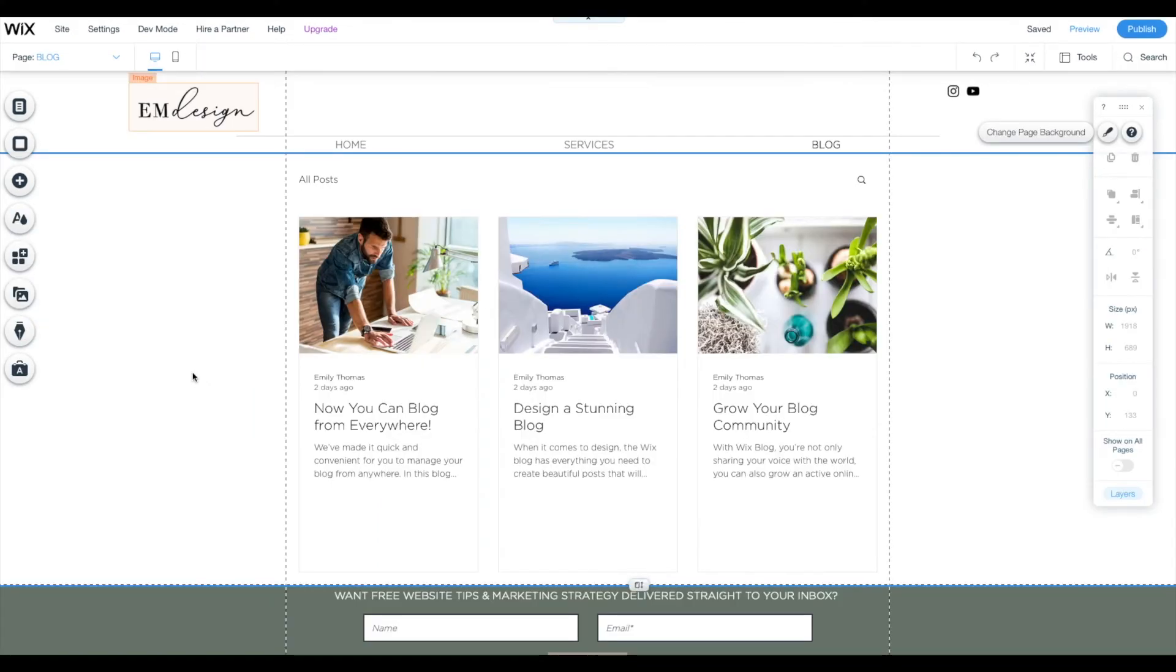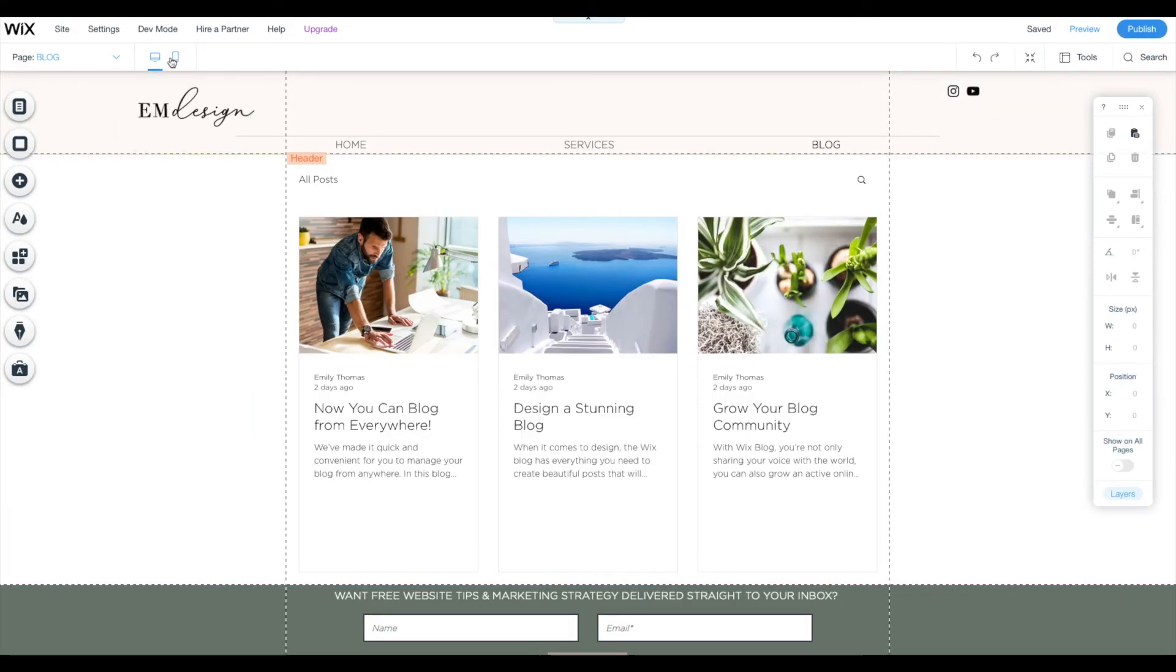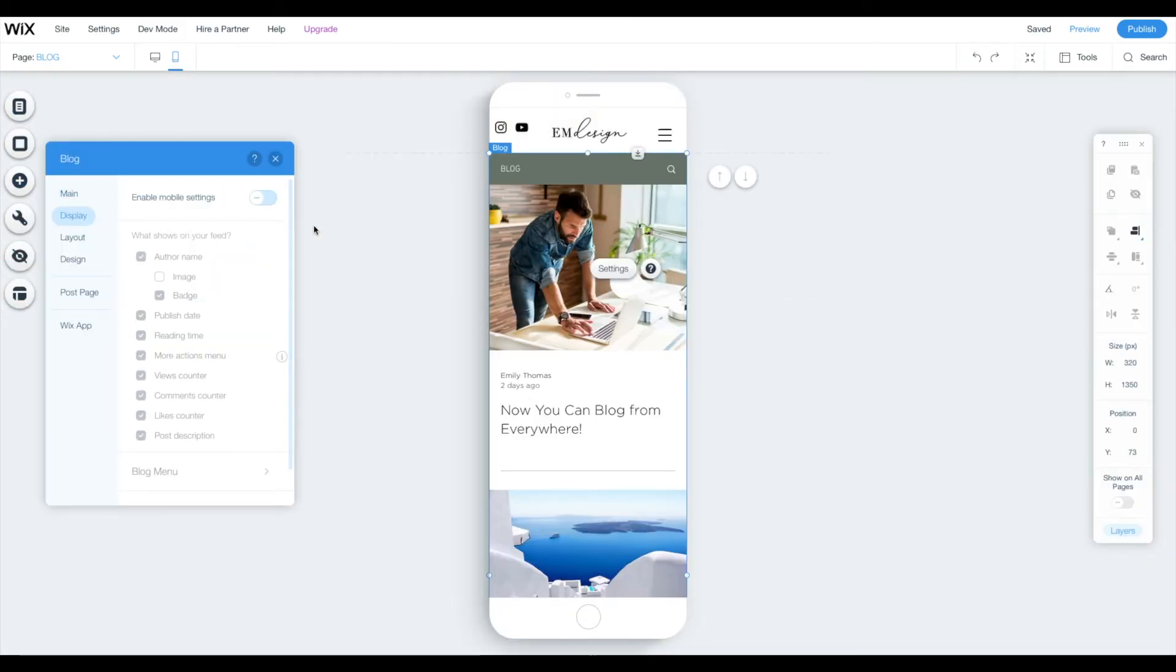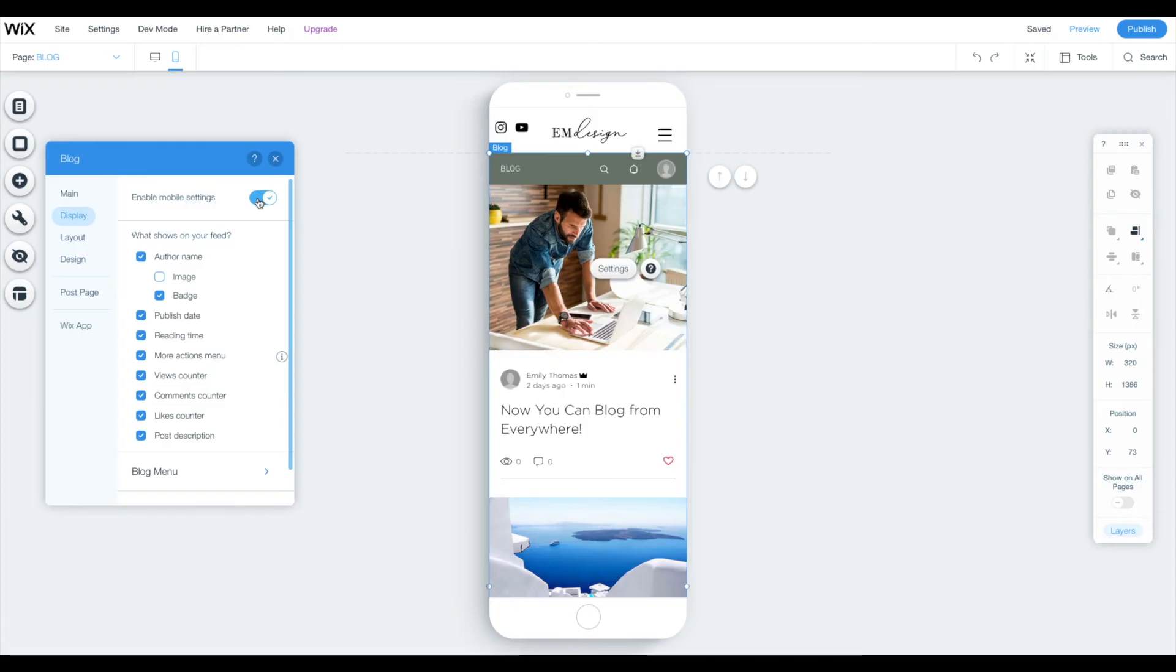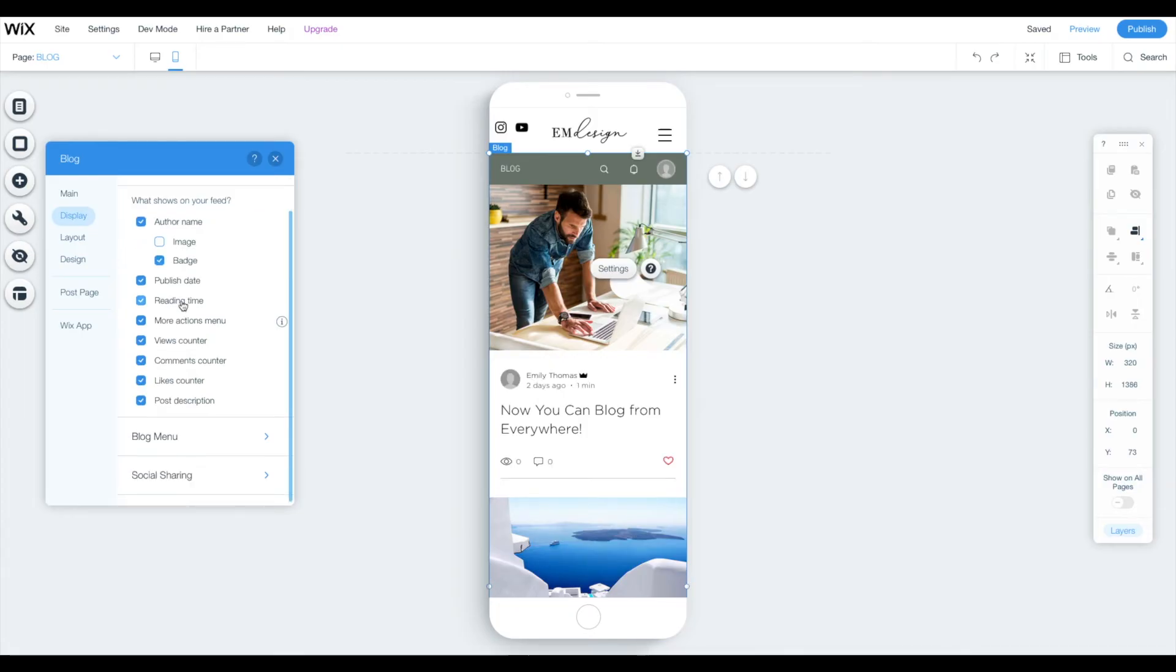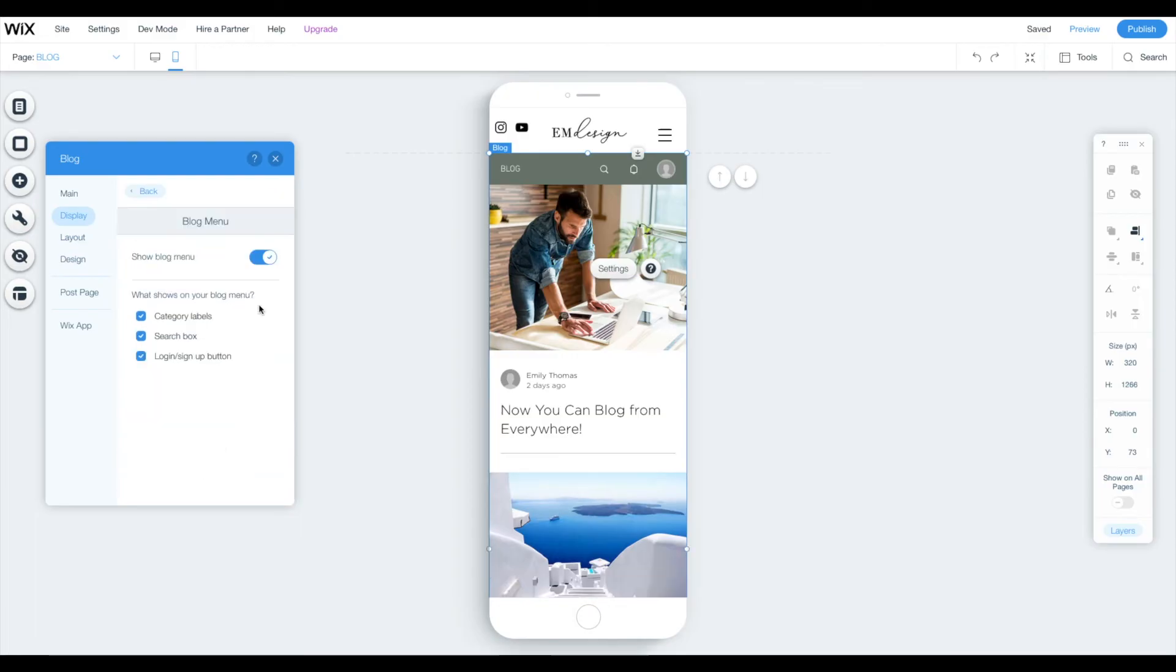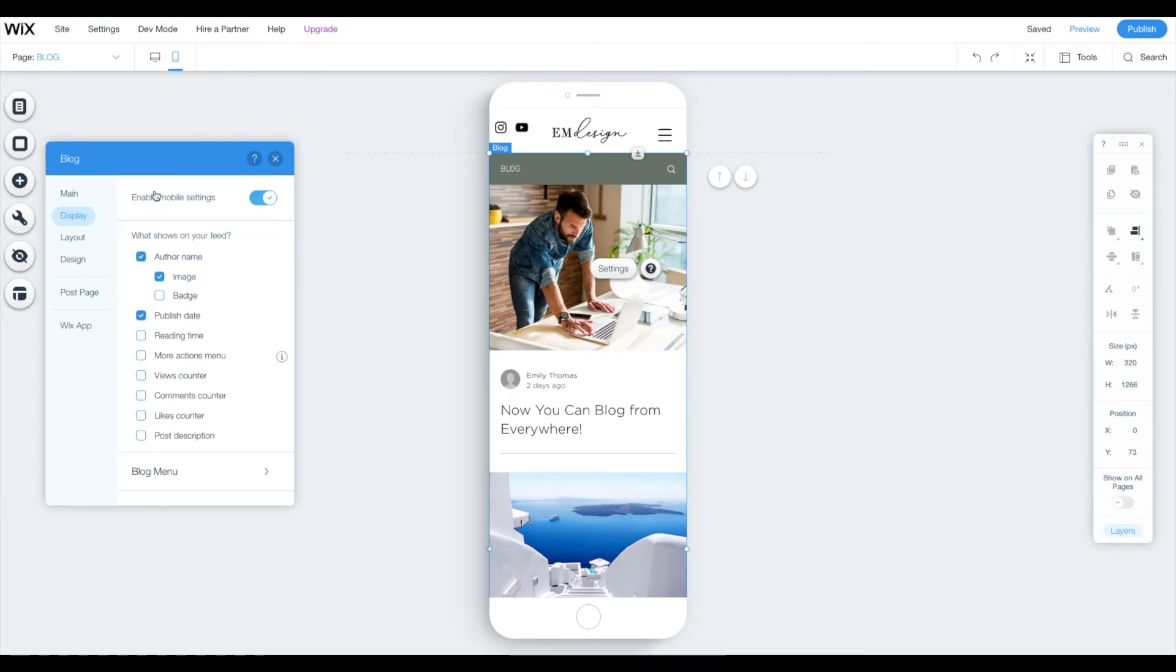Something else you do not want to forget is to edit the mobile version of your blog. You want to go through, make sure that you enable mobile settings because you want to personalize it for mobile so that it's the most functional for people. Again, take off these things you don't want. Blog menu. Again, take off login, sign up button if you do not want a members login area.